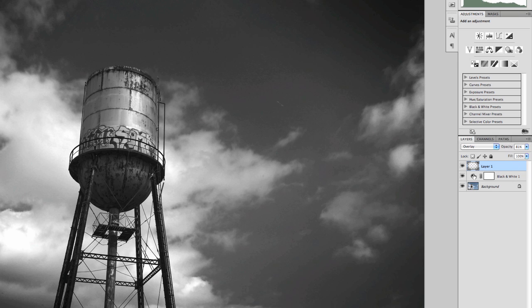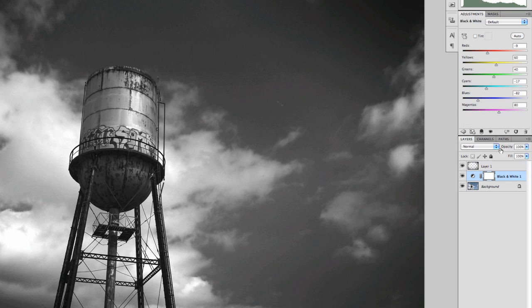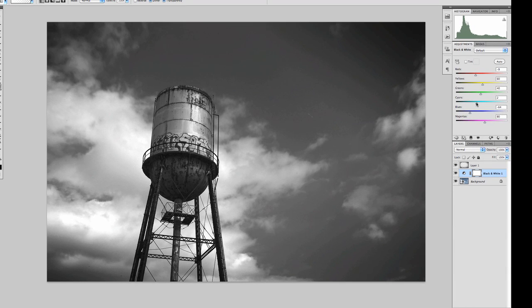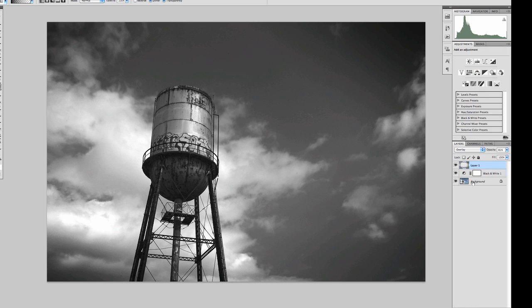I'll probably go in and darken the sky even a little more. At this point, I probably want to go into that layers adjustment and back off those blues and cyans because I am still seeing the noise. That's a little better. I'm getting the effect where it's going to a black around the sides, which is what I want. Remember, using an Overlay type layer gives you a simulation of burning — something you would do in the darkroom with an enlarger and paper.